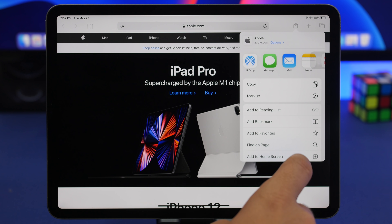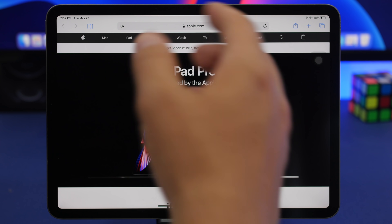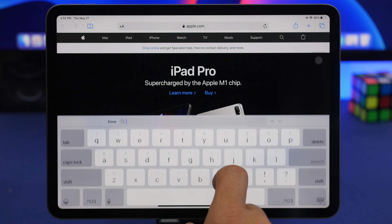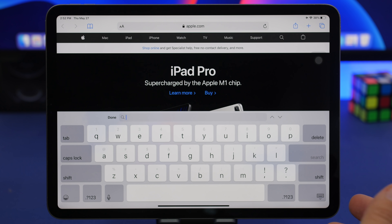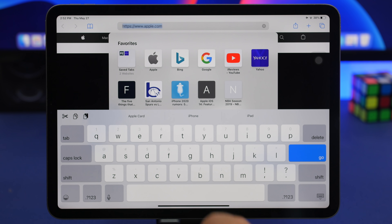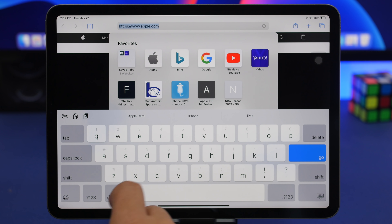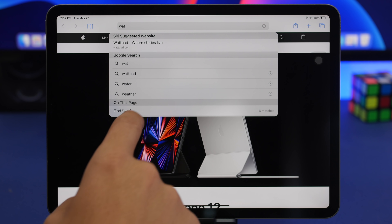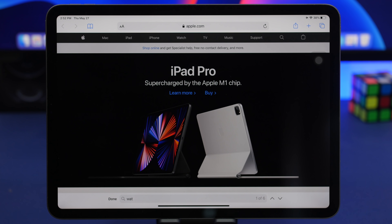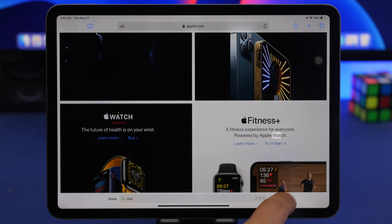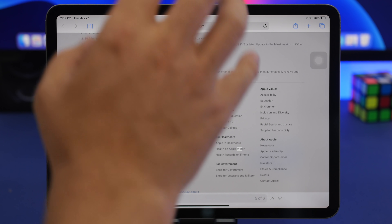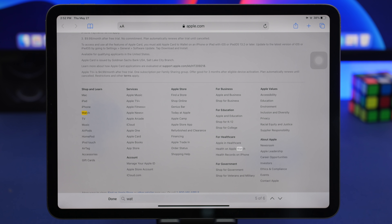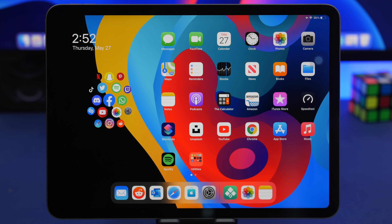When on a website and you want to search for specific text on the page, tap the Share button and select 'Find on Page,' then type your search term. Alternatively, you can type directly in the Safari address bar — type your search term, scroll down, and tap 'On This Page' to find all results directly on the current page. This way you can search on the page straight from the address bar without going through the share sheet.